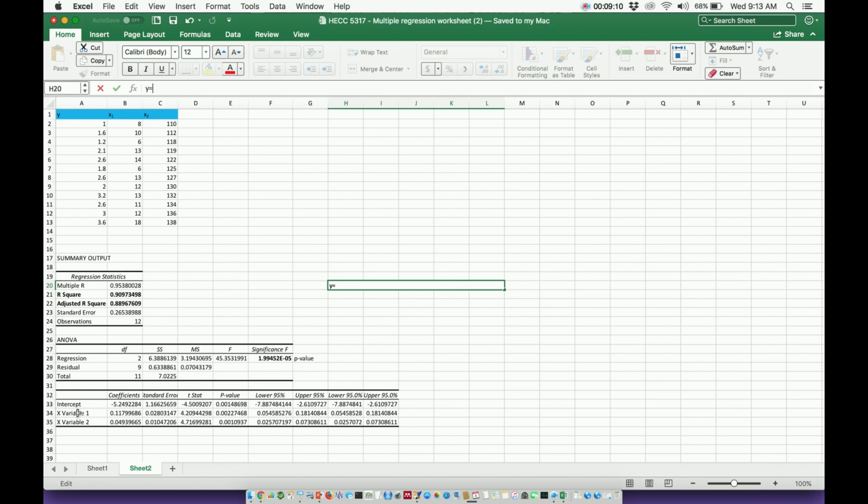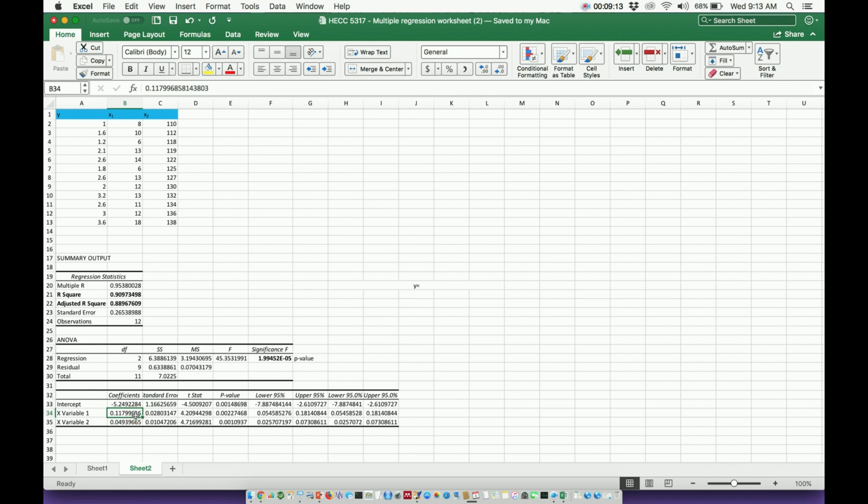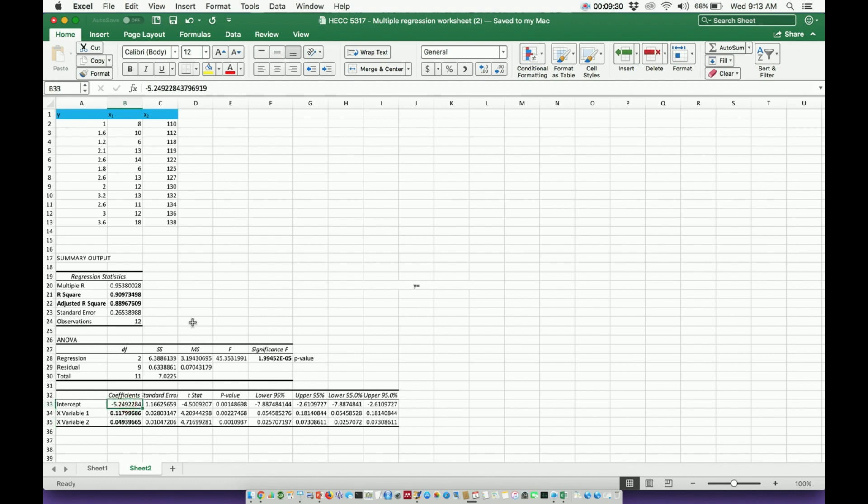here I have the coefficient of the first x variable. I see that it's 0.118, we'll say. I also know the coefficient of the second x variable, x2, is 0.049. And then I also have the y-intercept. So literally,